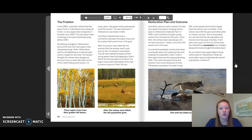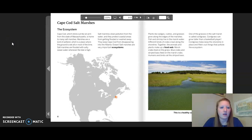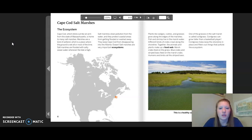Now we are going to look at the case studies for chapter three, lesson five: Cape Cod salt marshes and Alberta forests and wetlands. Starting with Cape Cod salt marshes — Cape Cod, which sticks out like an arm from the state of Massachusetts, is home to many salt marshes. Marshes are a kind of wetland, a place where the ground is wet all or most of the time. Salt marshes are flooded with salty ocean water whenever the tide is high.